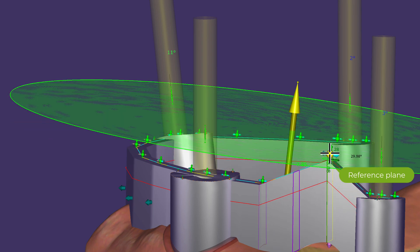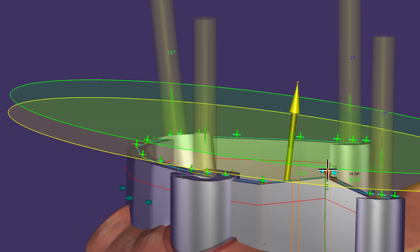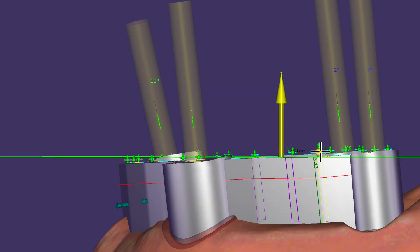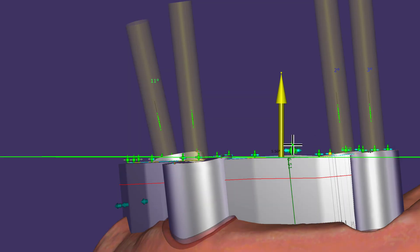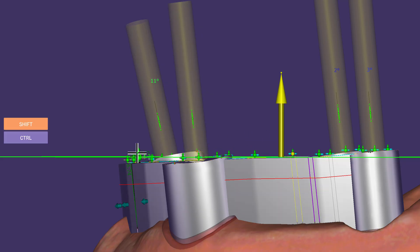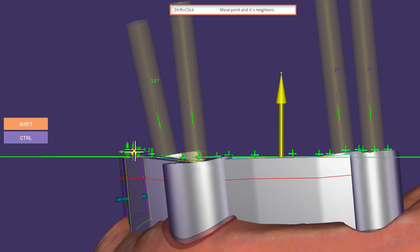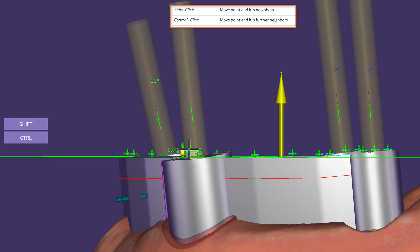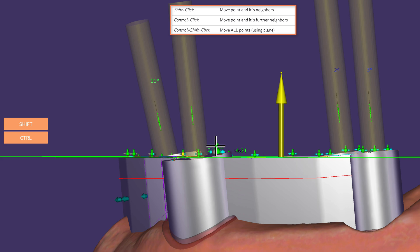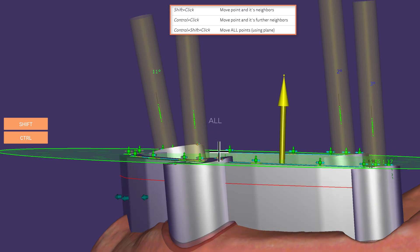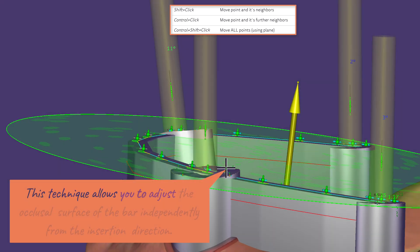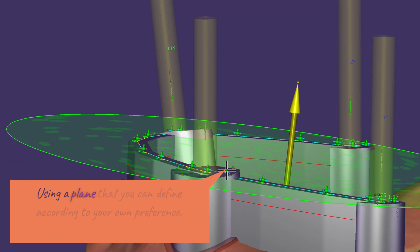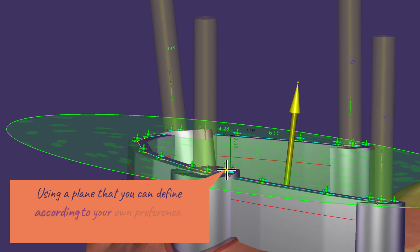Again, the reference plane jumps to the control point defined with a double click. With a single left click on any of the upward arrows, the point immediately jumps onto the reference plane. By holding CTRL or SHIFT while clicking, one or two neighboring control points on each side are also attached to the reference plane. CTRL+SHIFT combined levels the whole bar top at once. This technique lets you adjust the occlusal surface of the bar independently from the insertion direction, using a plane defined according to your own preference.